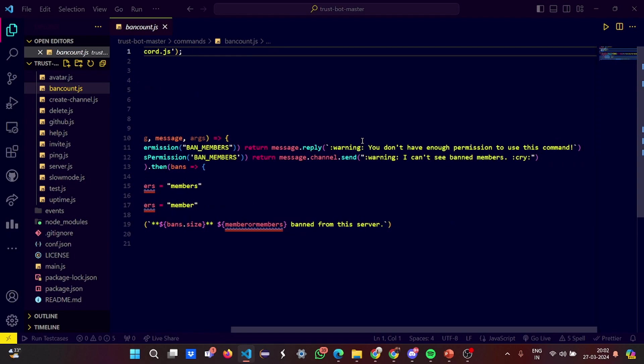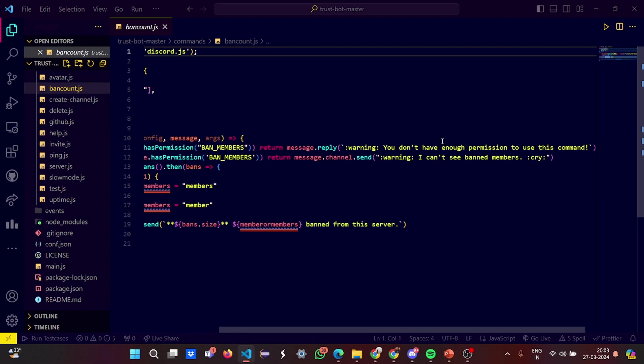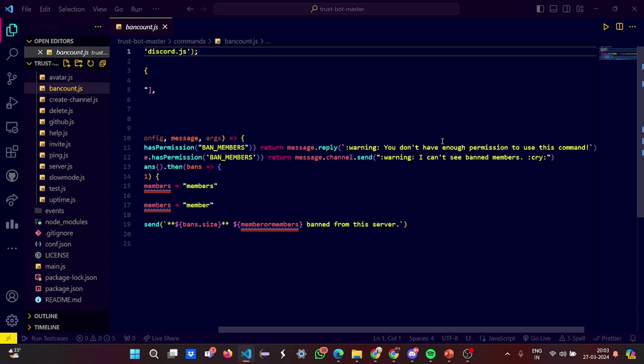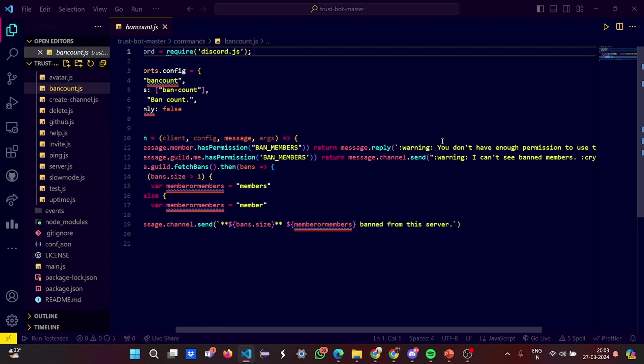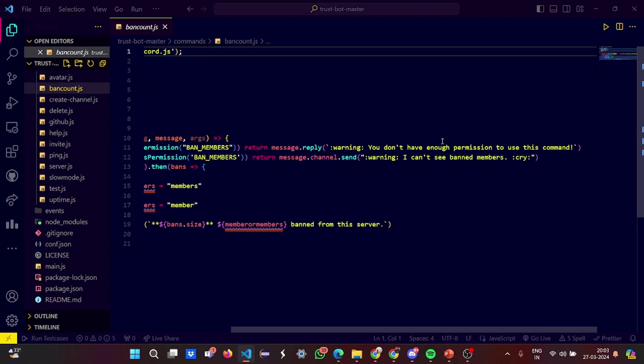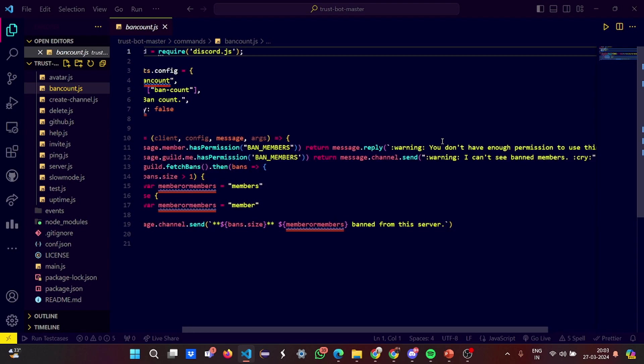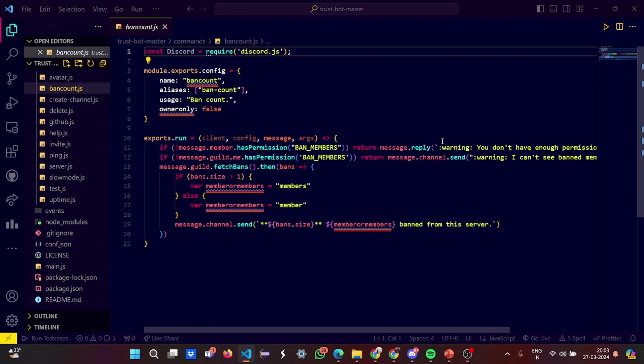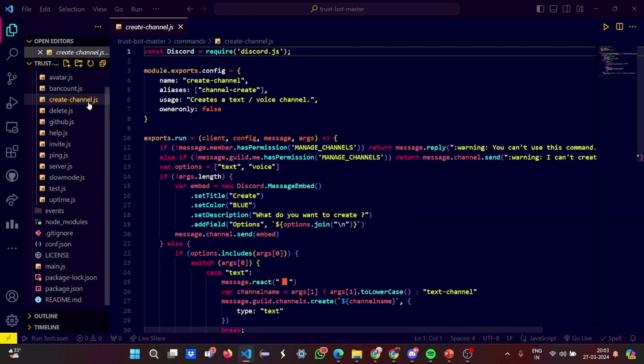If you have the permission only, you are able to get the information. If you do not have it, it says warning: you do not have enough permission to use this command. If the ban permissions are not allowed for you to be seen, it says I can't see banned members.